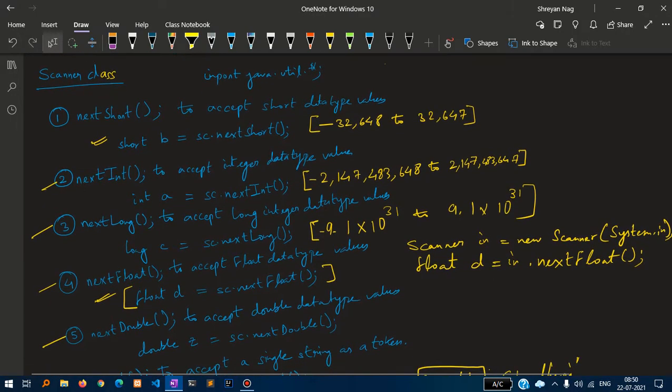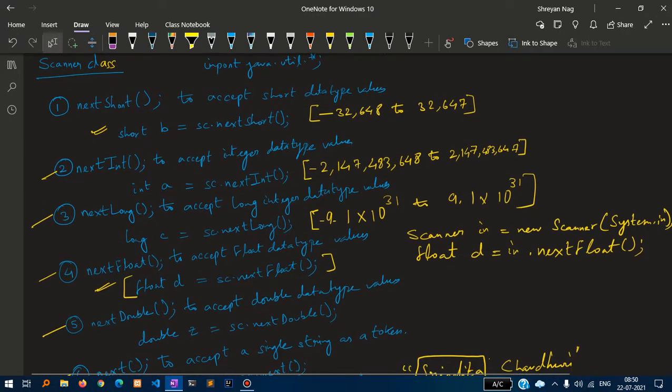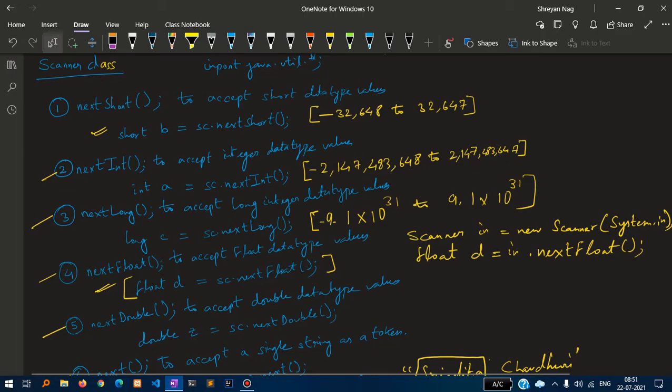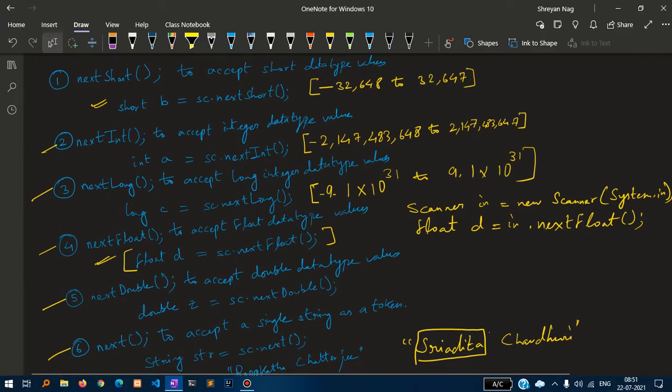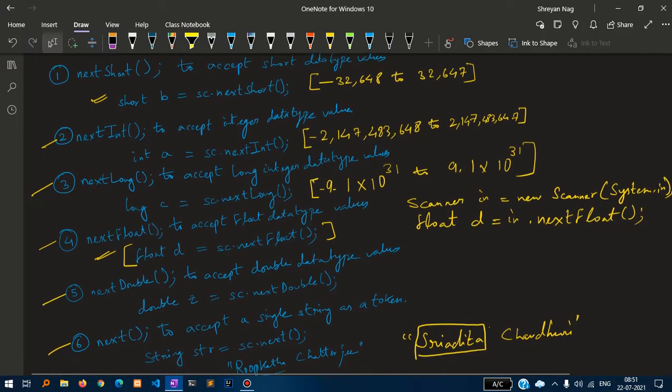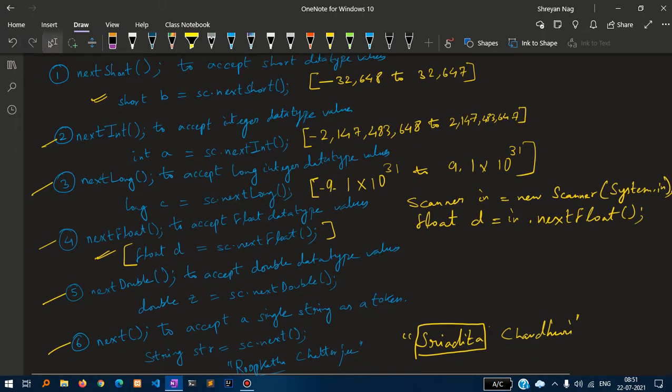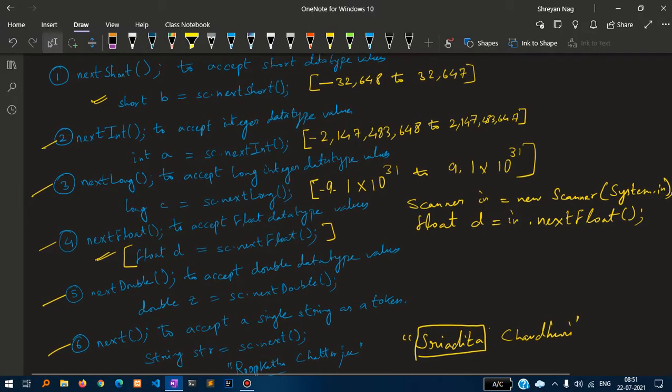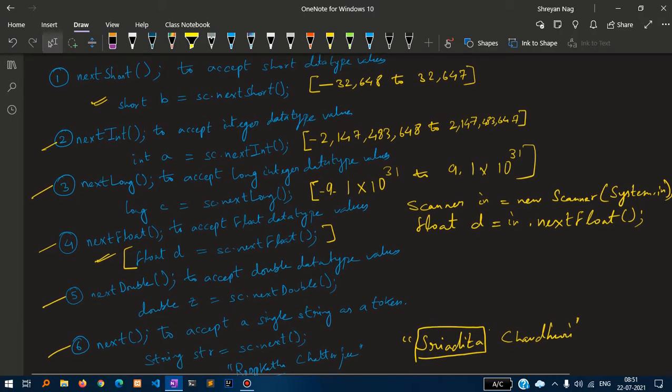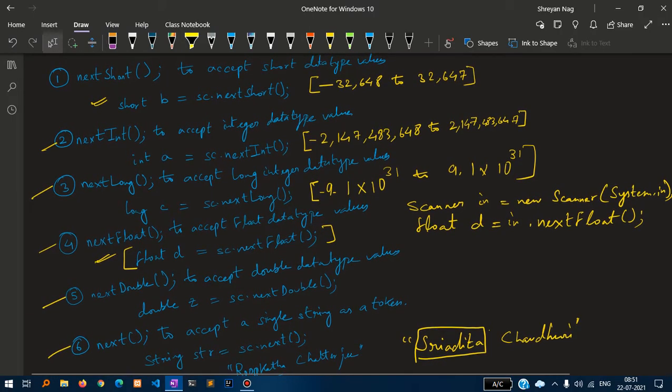NextInt to accept integer data type values. Int a equals to sc.nextInt to accept integer related values. NextLong to accept long integer data type values. Long c equal to sc.nextLong to accept long values.